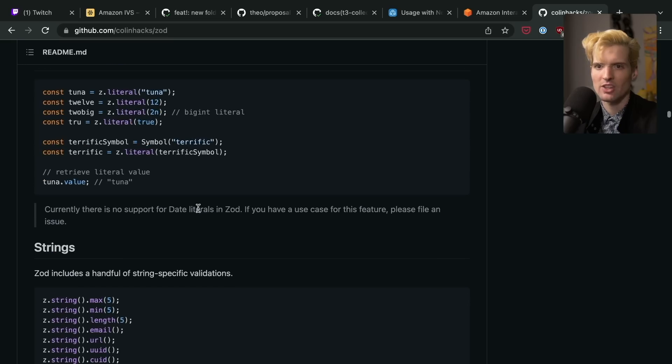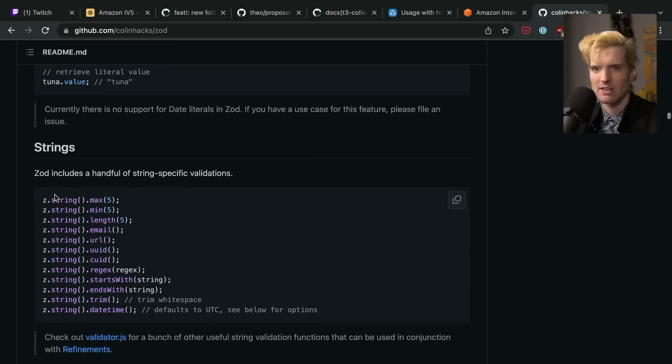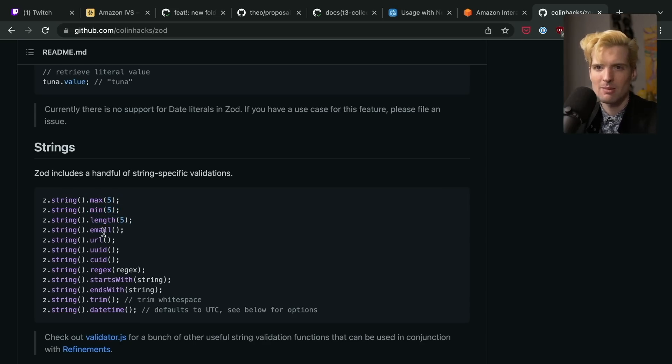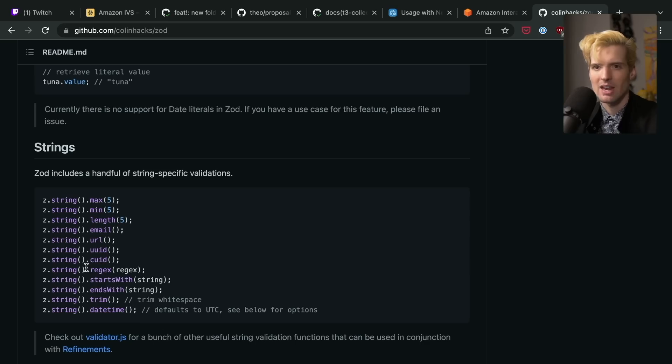All the different things you might validate, like that a string is minimum five characters, maximum whatever, has specific length, that it's an email, it's a UUID, it's a CUID, that it matches a specific regex,